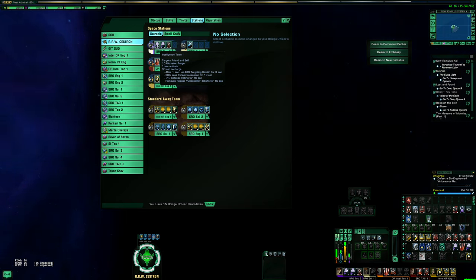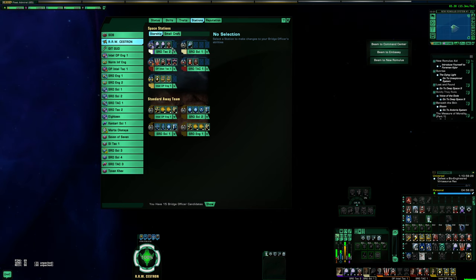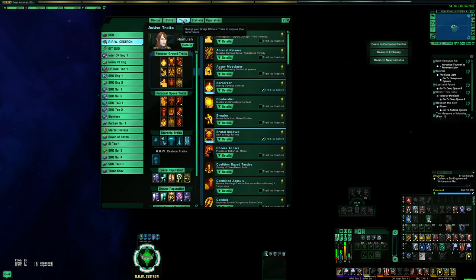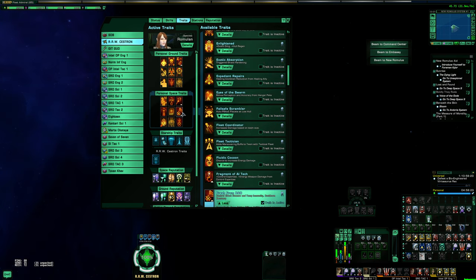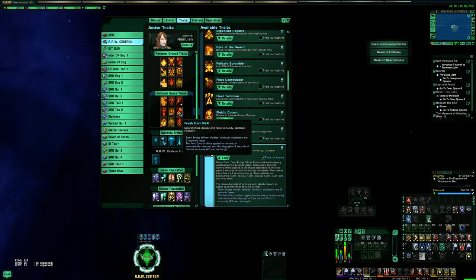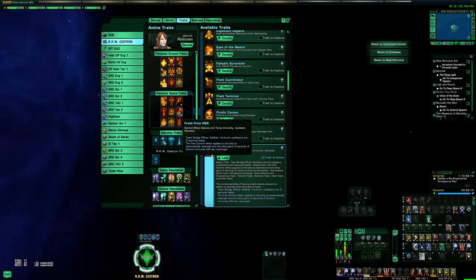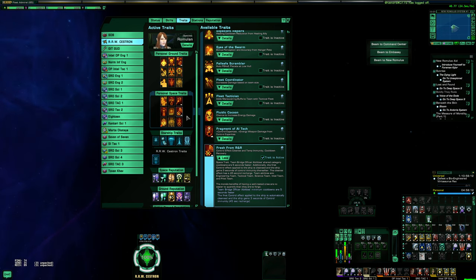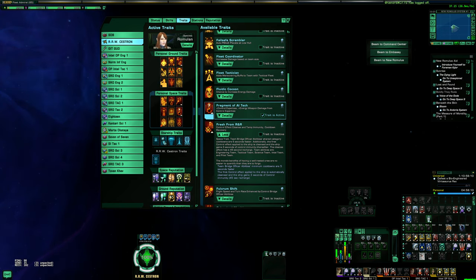Now to make sure you can have those up all the time, you're going to use the personal space trait Fresh from R&R. This lowers the global cooldown of Intel Team from 15 seconds to 10 seconds. So I will deslot that quick.